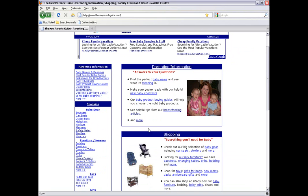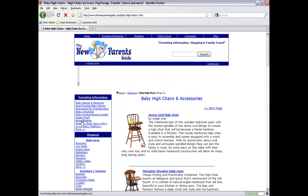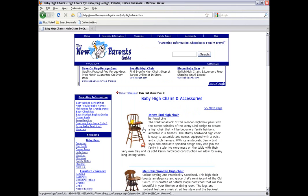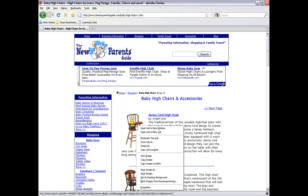Now, I can go down to High Chairs, for example, and let's say I want a photograph of that Jenny Lind High Chair. Do the same thing.